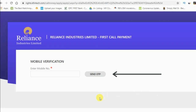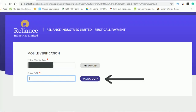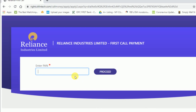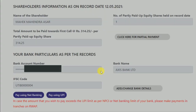Once you do that, click on Submit. Then enter your registered mobile number and click on Send OTP. They will share the OTP within a minute. Enter your OTP and validate it. Once you validate the OTP, enter your PAN number, check it properly, and click on Proceed.